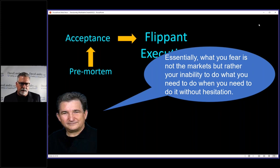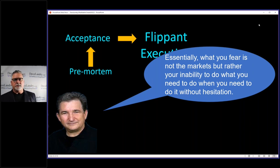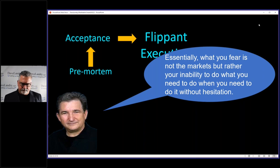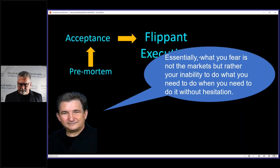But this is key right here. If you can reach a point where you do this one little sentence and you're flippant about it, you have arrived.